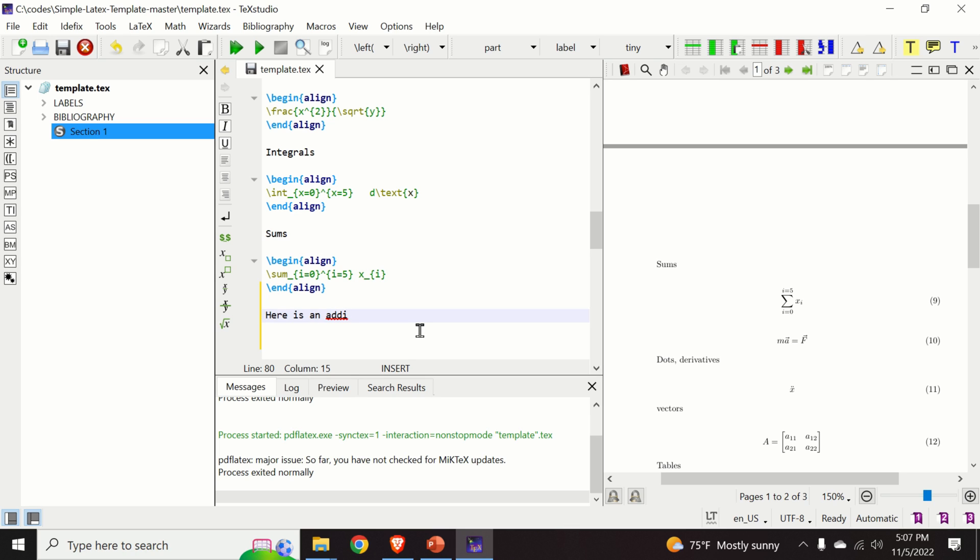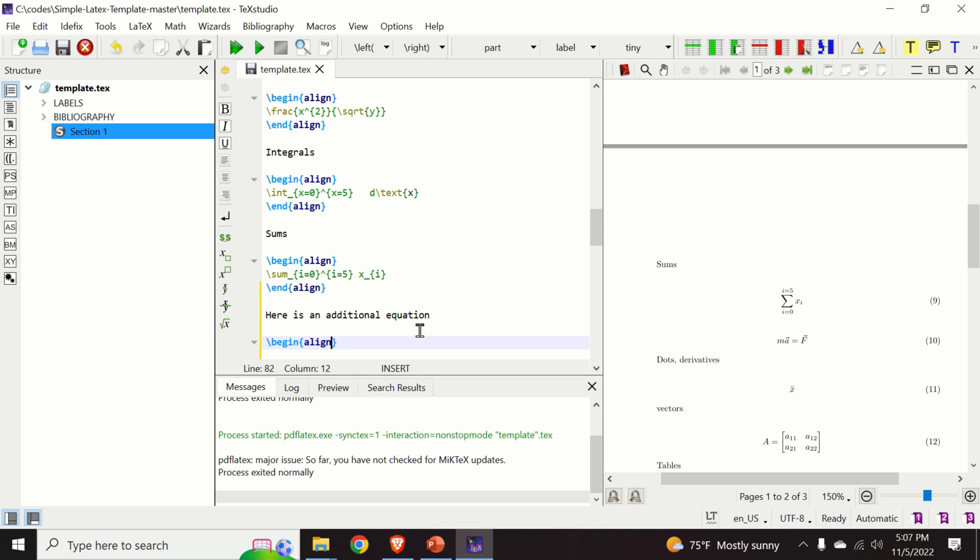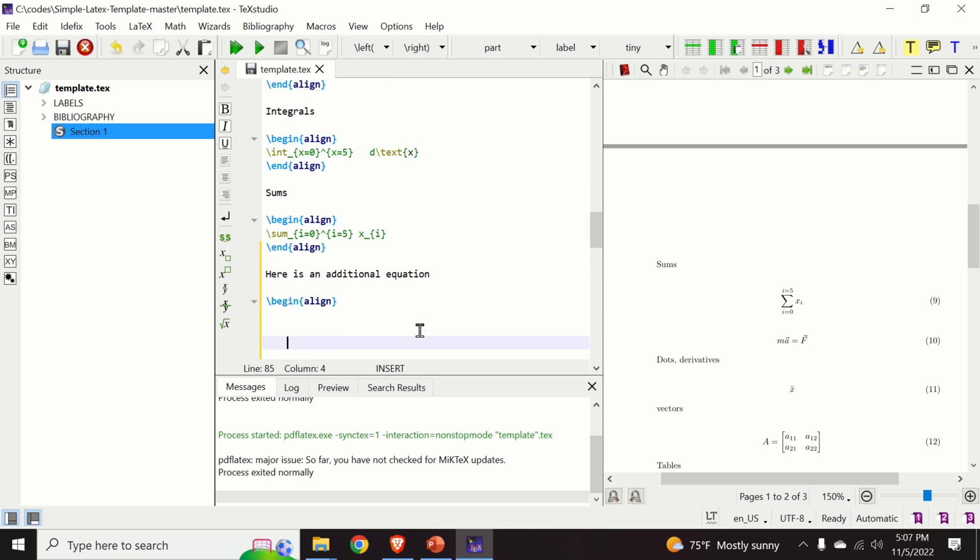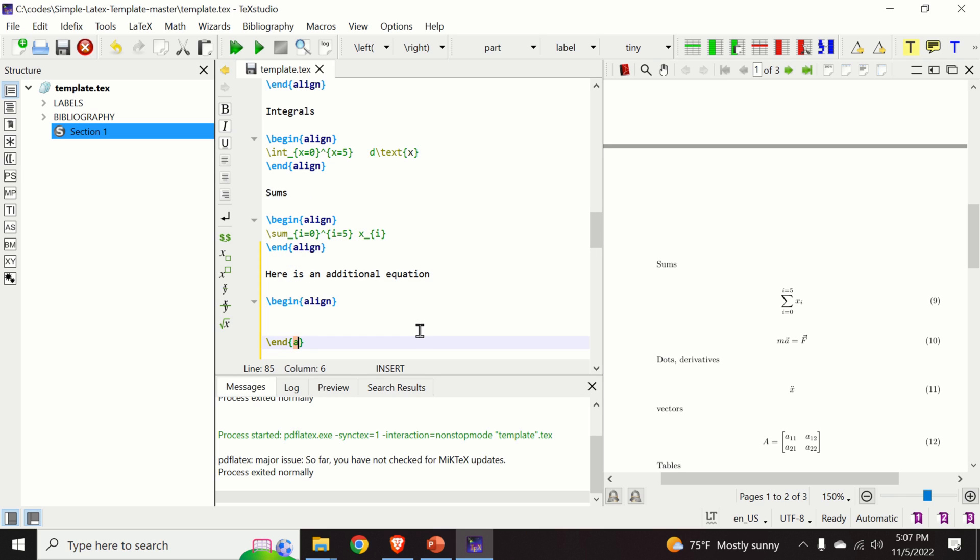Here I will use an align environment. This is a simple environment for adding equations. You can also use equation environment. However, I like the align environment since we can simply align equations to be on the left side or on the right side. So this align environment gives you a lot of functionality.